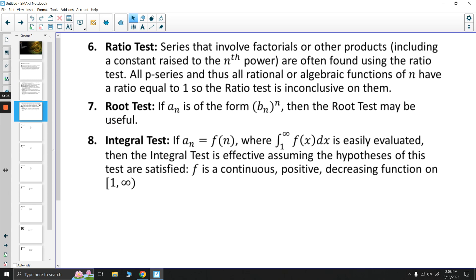The next test is the ratio test. Any series that involves factorials or other products, including a constant raised to the nth power, are often best handled using the ratio test. However, all p-series, and thus all rational or algebraic functions of n, have a ratio test result equal to 1, so the ratio test is inconclusive on them. A lot of students want to use the ratio test in every situation, but sometimes it's horrible overkill, and often when you use it where you're not supposed to, you end up getting something meaningless, like a limit equal to 1.